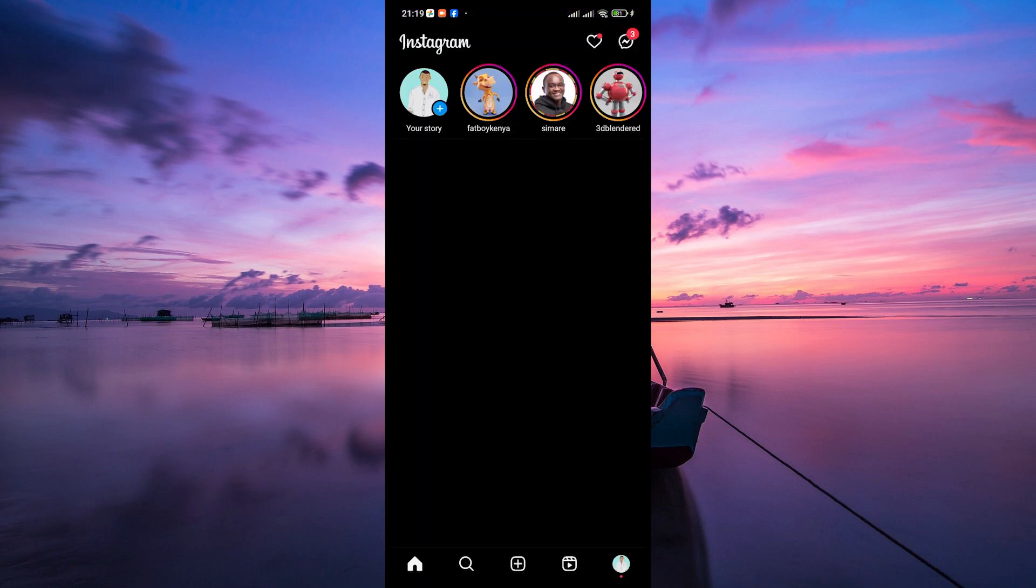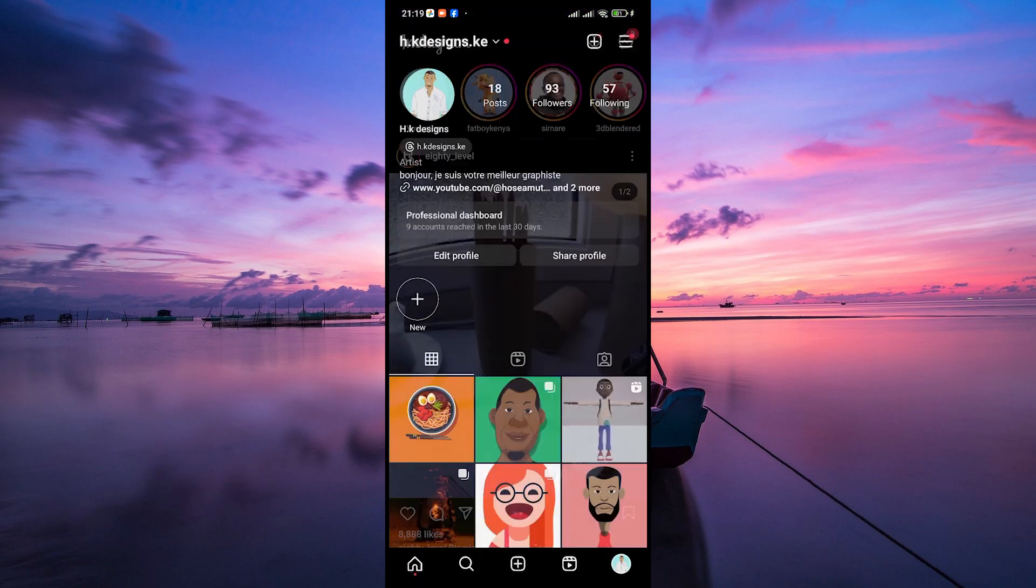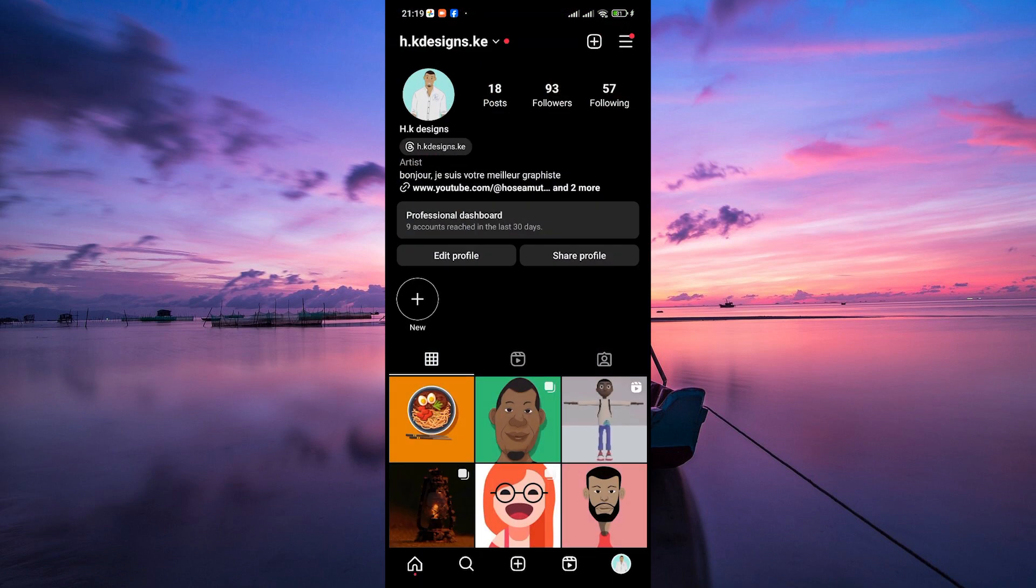Firstly, open the Instagram app on your phone. Next, tap on your profile picture at the bottom right corner to go to your profile.